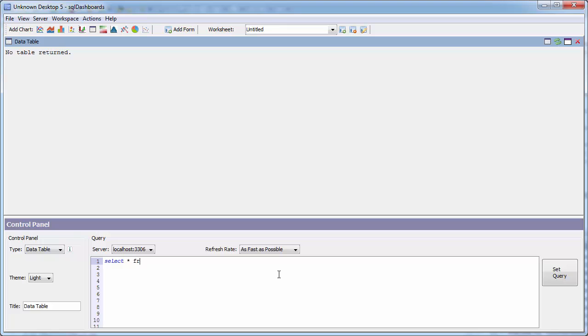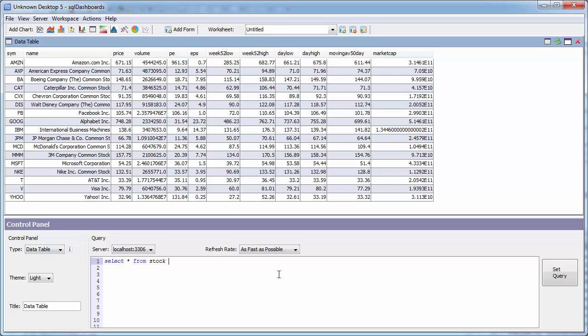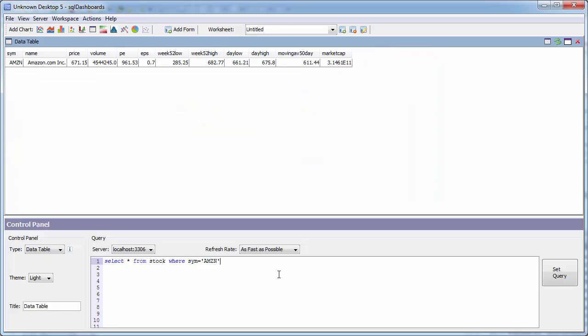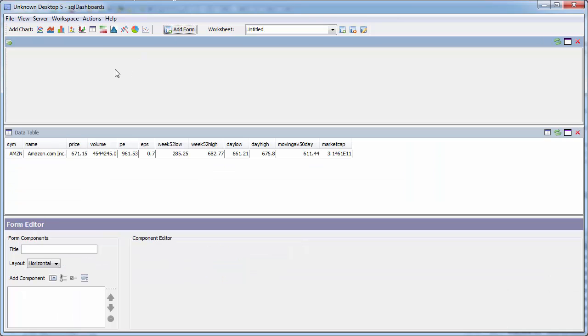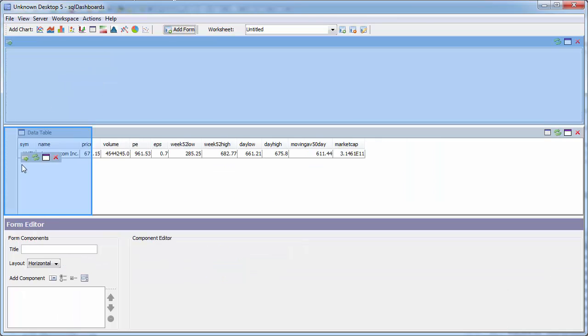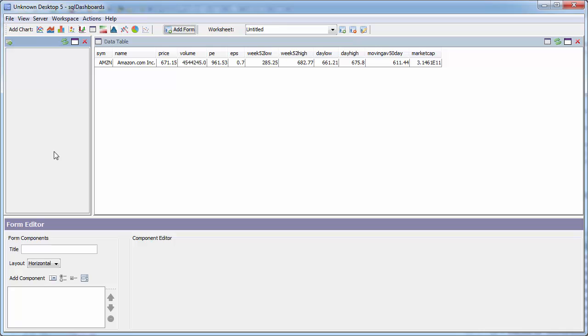I've got my SQL dashboards newly opened. I've added a data table. I can select all of the stocks and then I can select the stock for just Amazon. It instantly updates from the database.